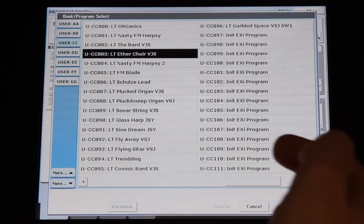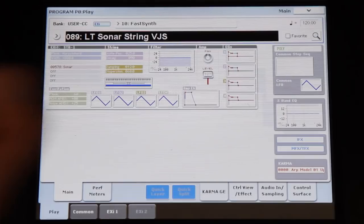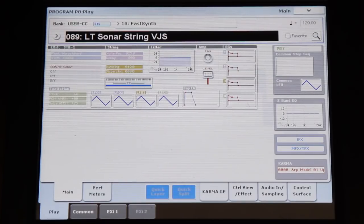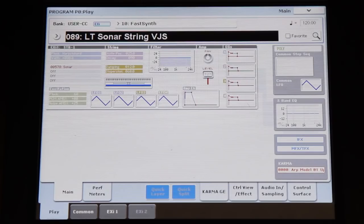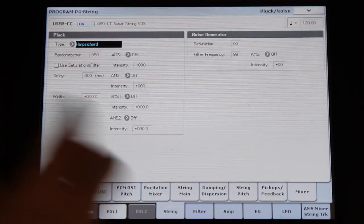Starting with another patch, something that I called 'sonar string' in a moment of complete lack of inspiration, because it's basically starting from the sonar ROM sample and then we do things to the sound. So to show what the original sound is...